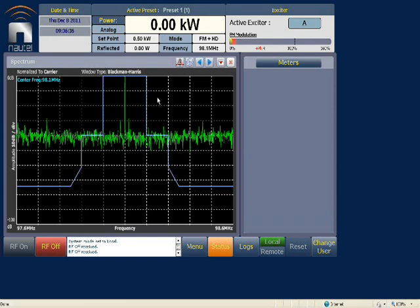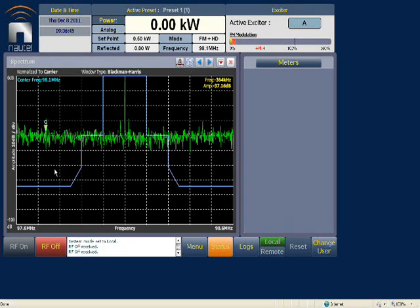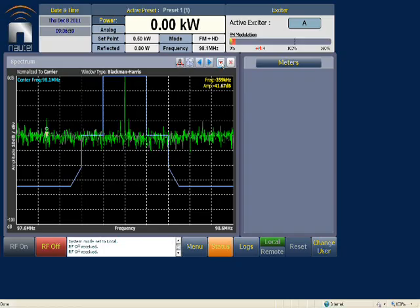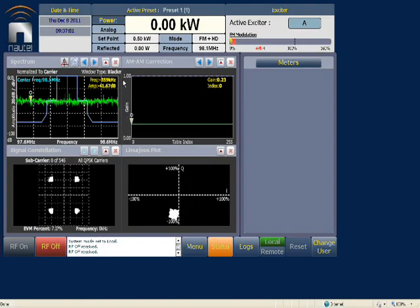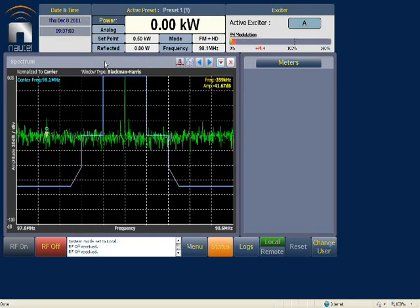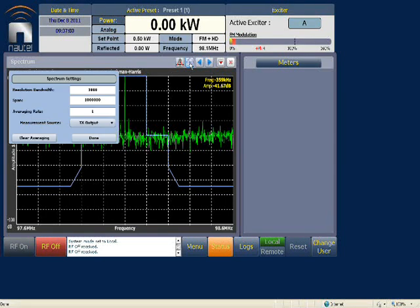At the top you'll see a few buttons. The target icon on the left is peak detection — once pressed, it peaks a particular point and you can move it left and right using the arrows. The downward arrow minimizes the screen, the upward arrow maximizes it, and the gear wheel opens the options screen.